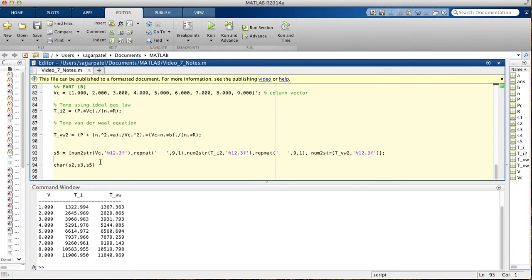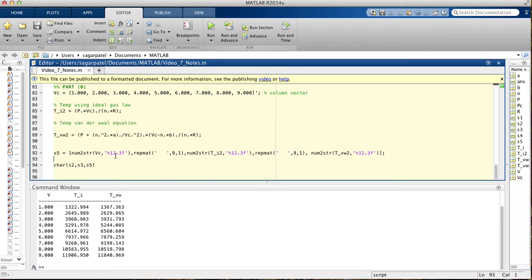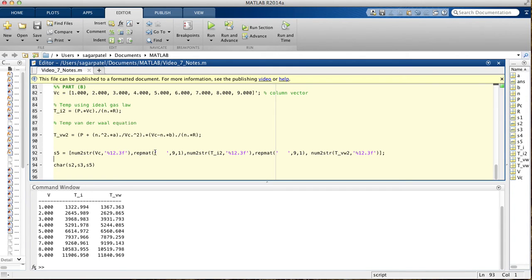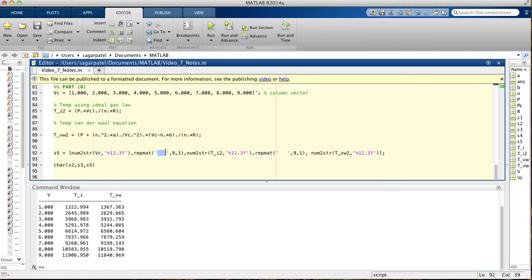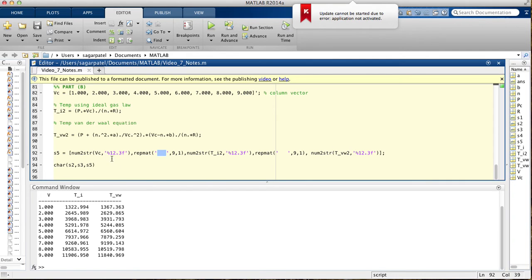When you say num2string here, you're saying turn this matrix into a string, and all of its numbers should not go past three decimal places. And then you're adding this repmat, which is repeat matrix function, which says add these empty spaces, because there's a string right here, between these two. And then this S5 is, it by itself is a type char. So that's basically saying string.